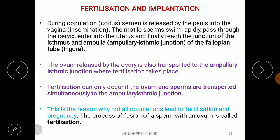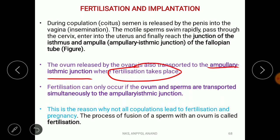Simultaneously, the ovum moves from the infundibulum to the ampulla of the fallopian tube. Fertilization takes place at the junction of the ampulla and isthmus, called the ampullar-isthmic junction. This is a chance factor — both sperm and ovum must meet simultaneously at this junction, which is why not all copulation leads to fertilization and pregnancy.